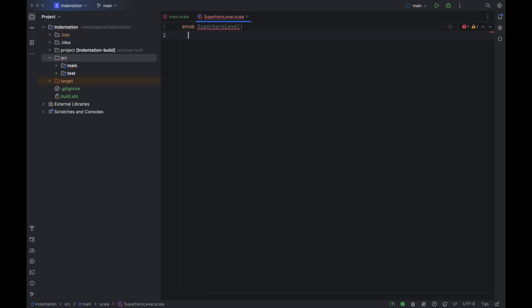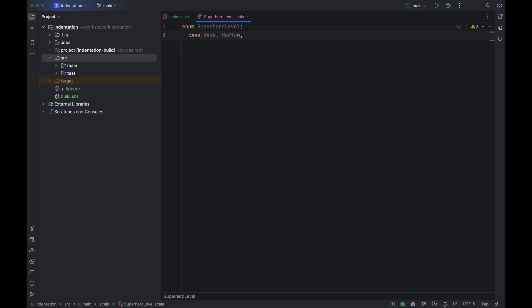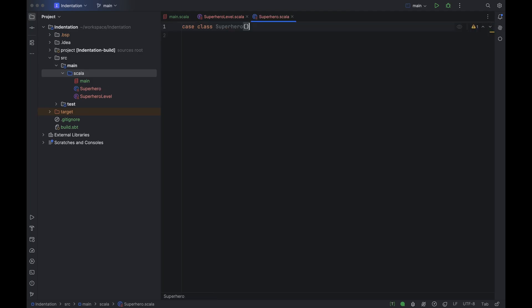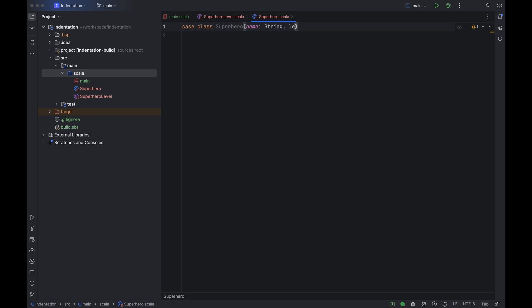So let's type a colon and provide four superpower levels: weak, medium, strong, and hulk. And let's create one more element — this time a case class. We will call it Superhero, and it will have a name of type String and a level of type SuperpowerLevel.